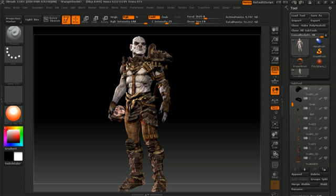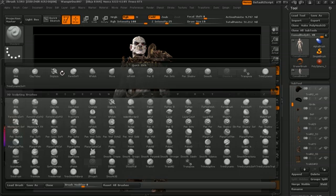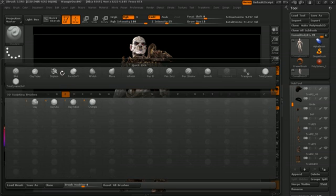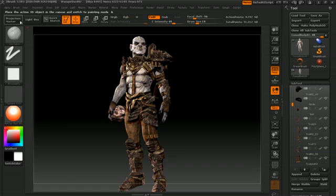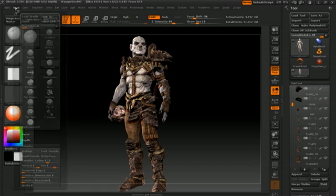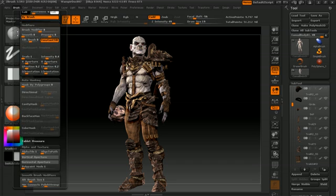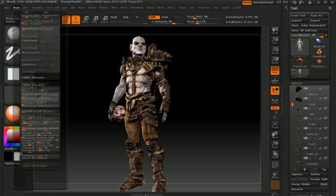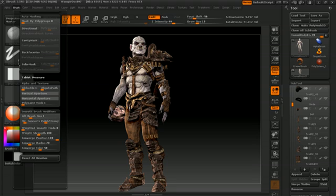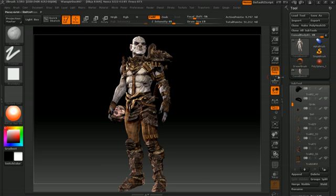The first subject I'll cover will be the new features introduced with R3. We'll go over the new quick sketch function, the new brush selection methods, as well as the new brushes released in R3. As we go over these brushes, we'll take a look at the new brush options such as tilt, trails, preserve edge, auto masking, and the new poly paint modes. We'll also take a look at the new smooth brush modifier options as well.